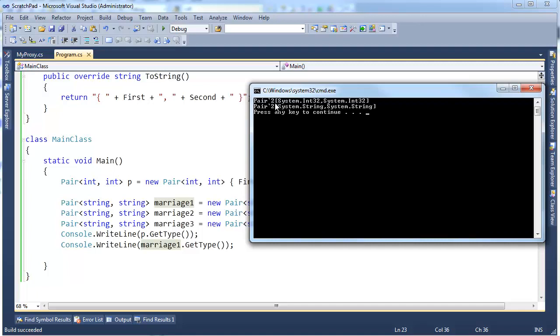All right, the two is, this is generated by the compiler, basically, or the runtime. The two means two arguments, it's a two argument generic type. The tick means it's a generic type. So Pair tick takes two generic arguments. This one is of type int32, int32, and this other one is type string string.